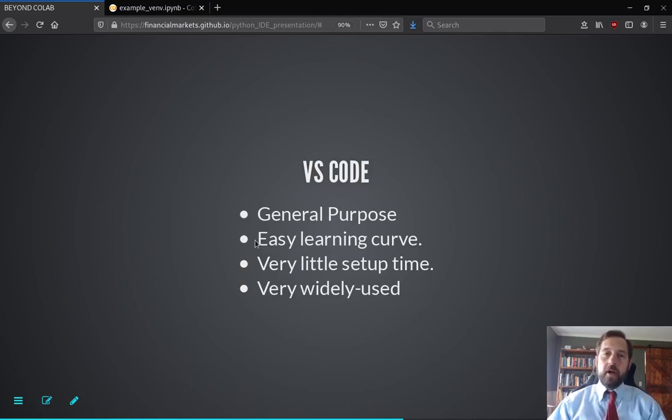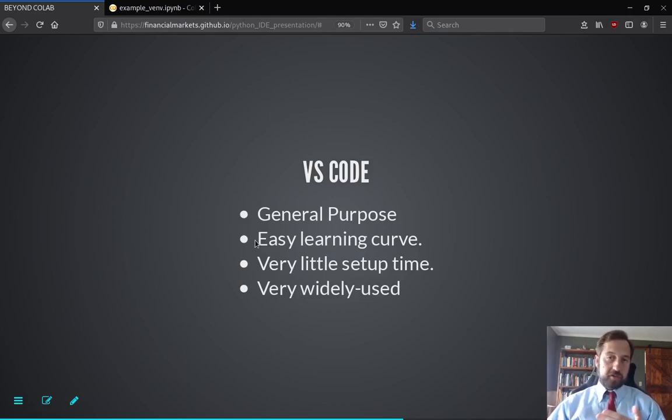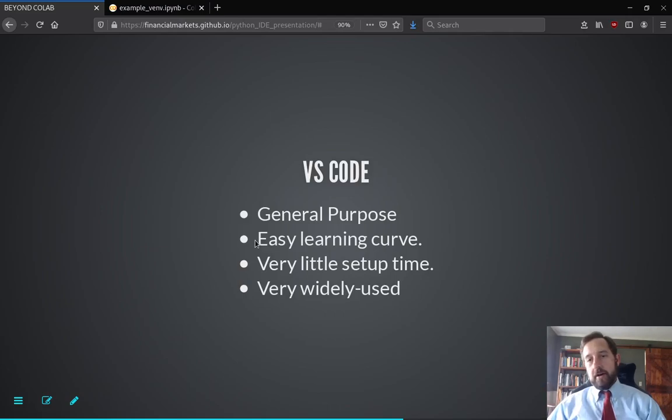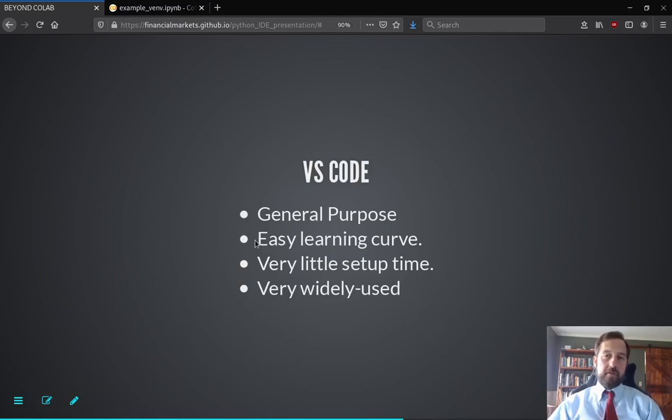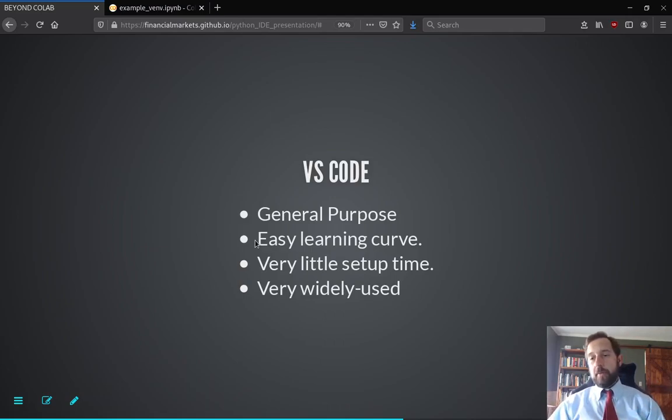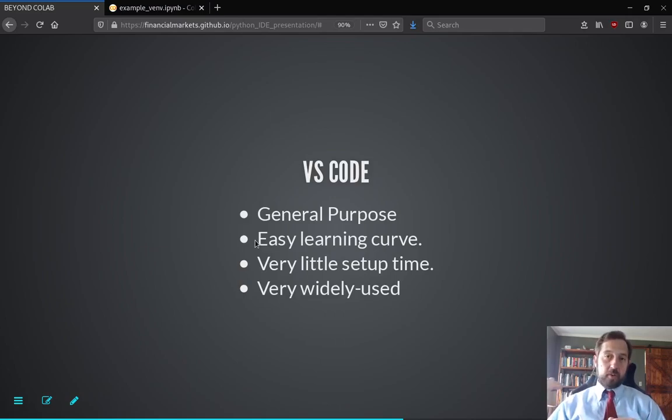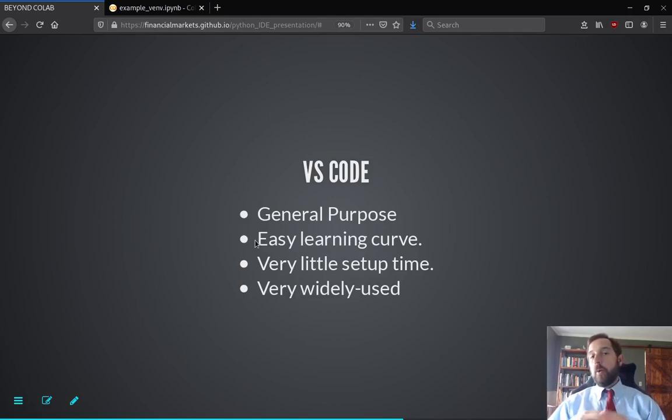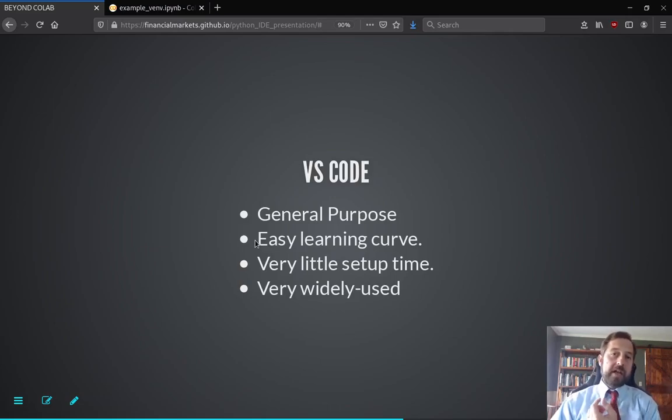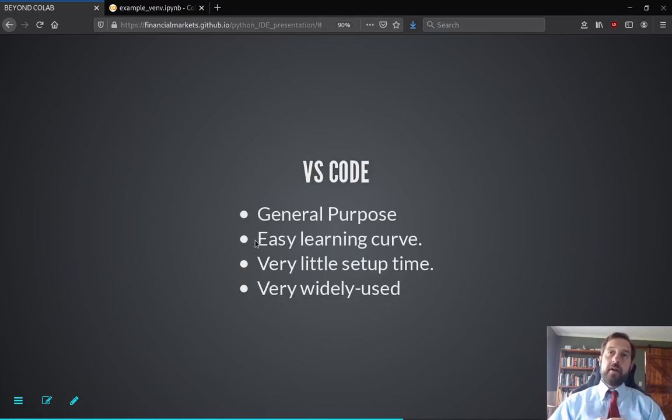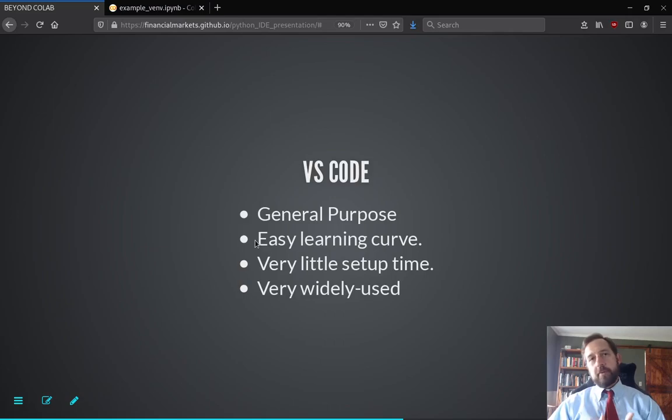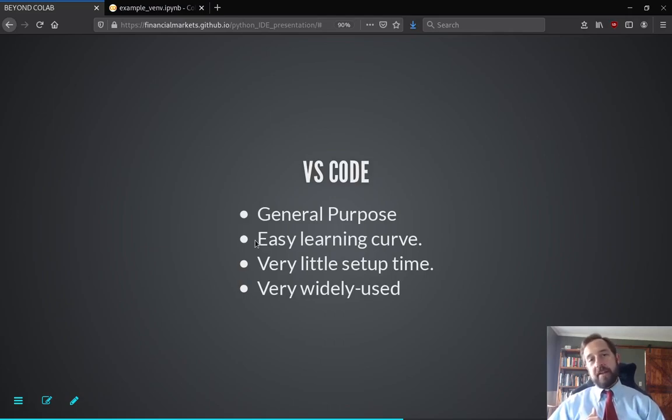It'll install everything that you need to interact with Python. So it doesn't come with support for every language in the base. What happens is if you open up a Rust file, which is a programming language, it'll say do you want to use these tools or do you want to install these tools that will help you write Rust code. So similarly with Python, if you open a Python file, it'll say do you want to install this, this, this, and that. So you can get started just immediately. In other words, on day one, you're very productive writing Python in Visual Studio Code. So general purpose, easy learning curve, a little setup time, and very widely used.